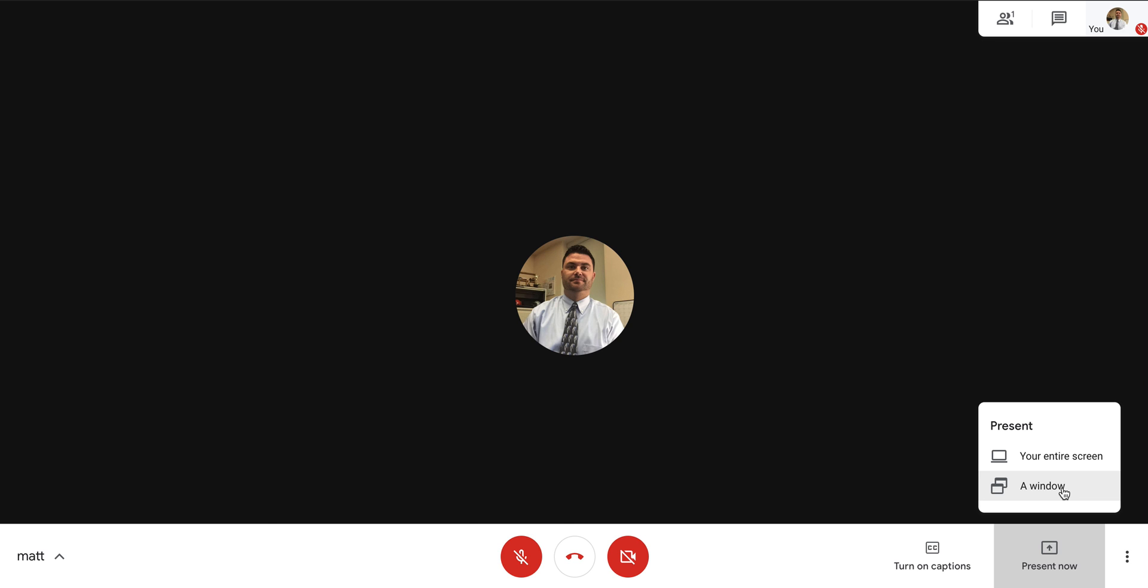For example, if you don't want students to see that you have Facebook open, things like that, make sure that you close that off.